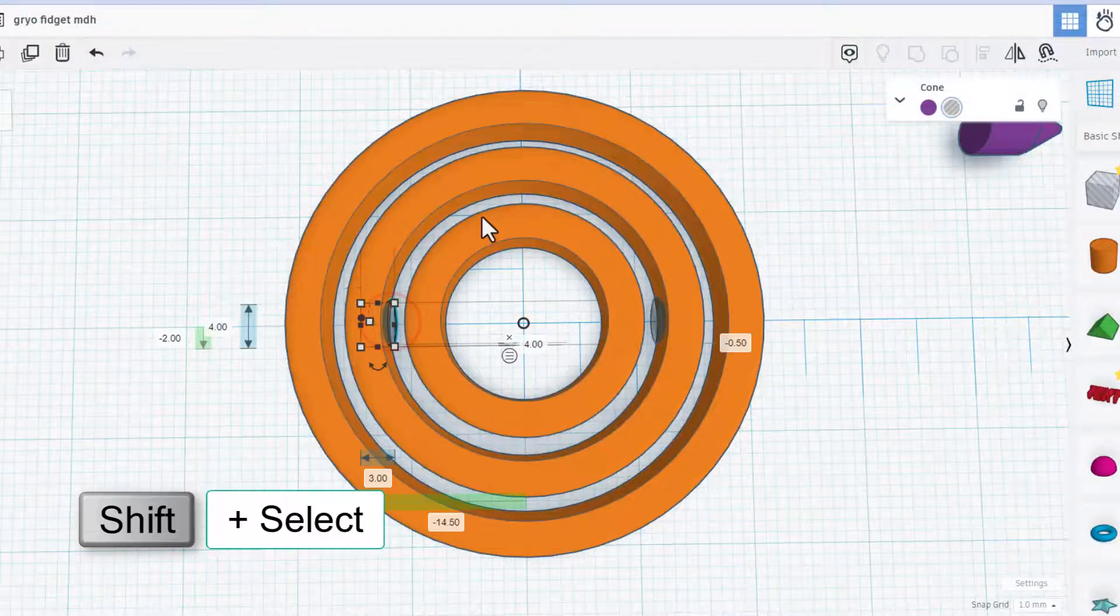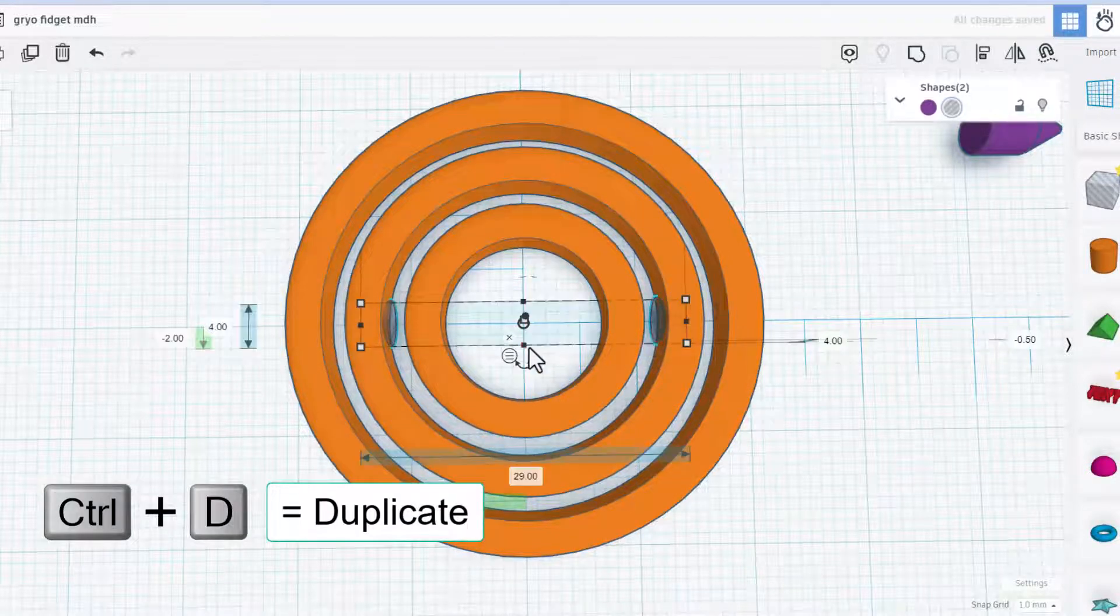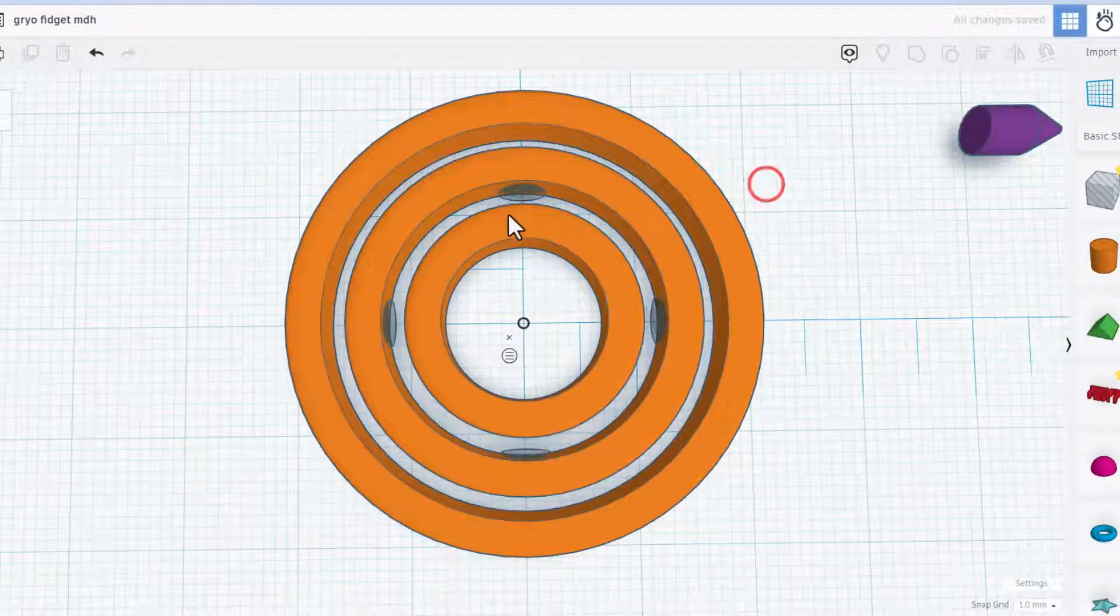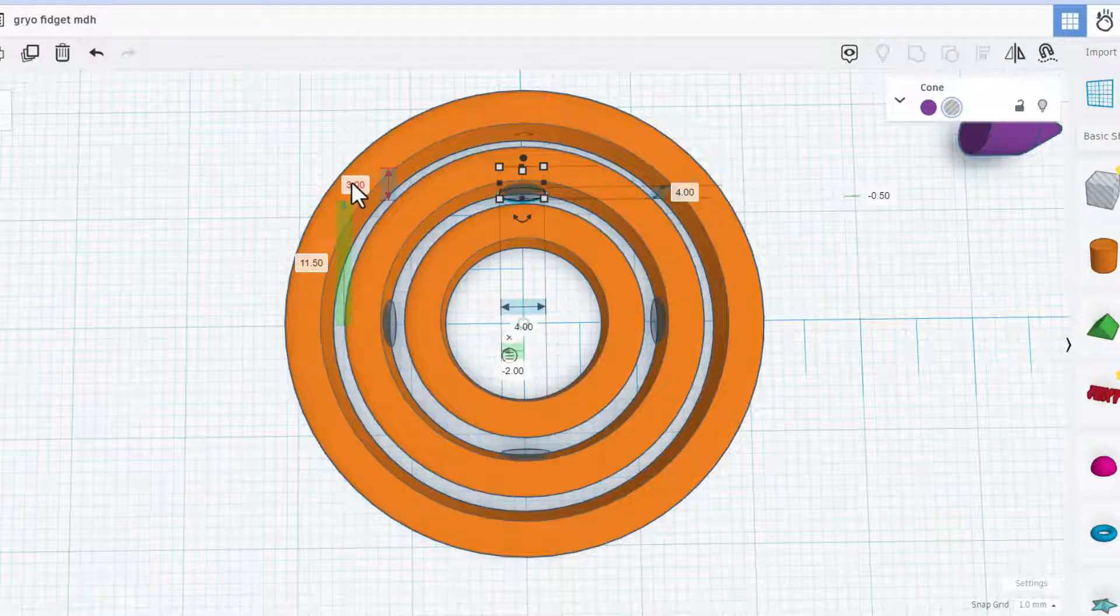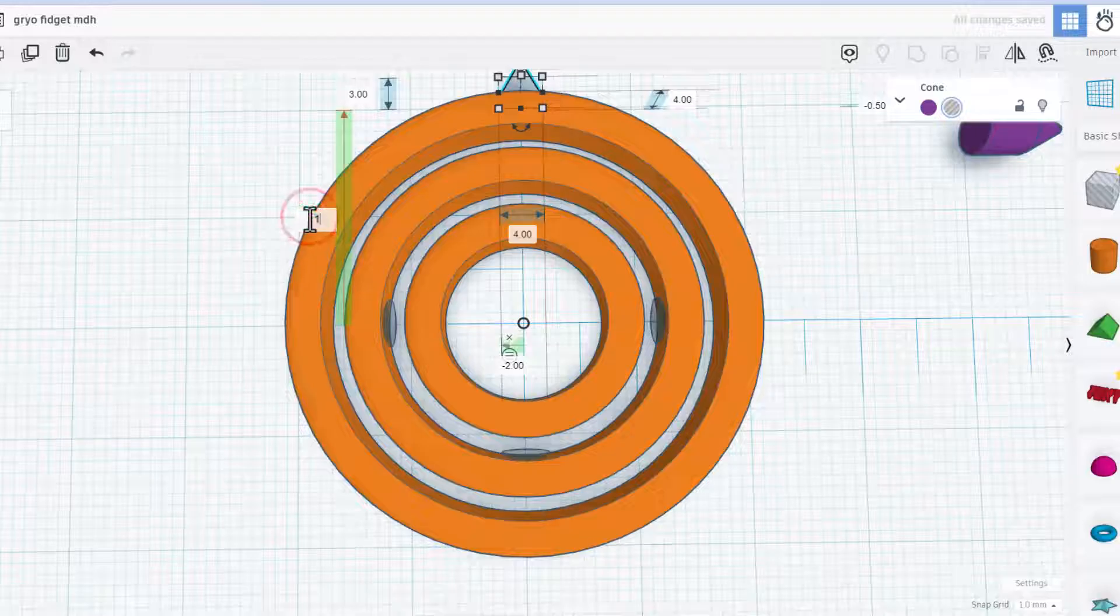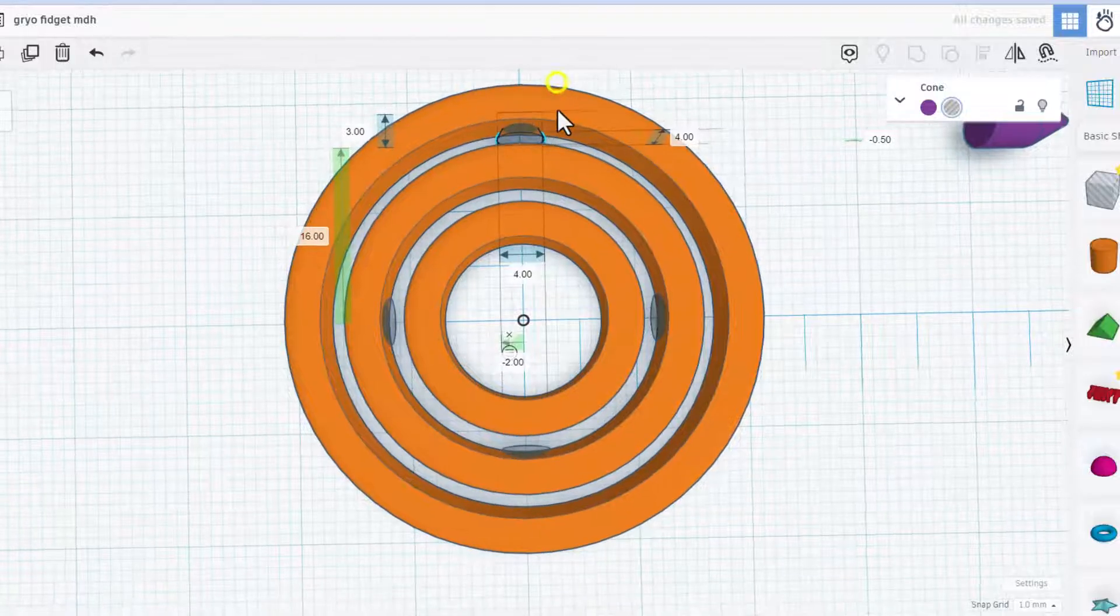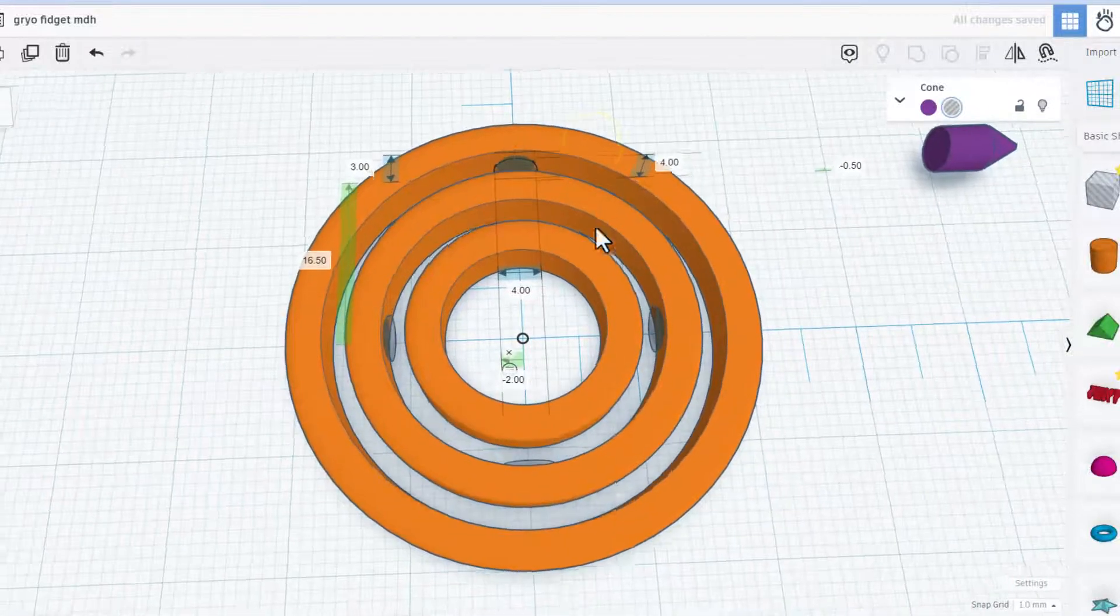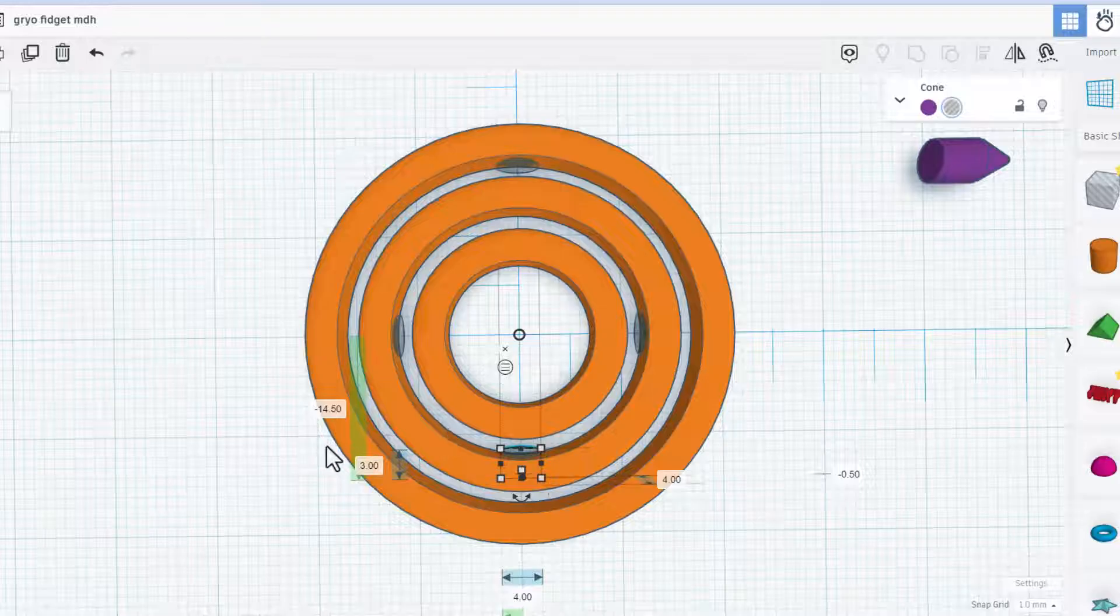Now we're going to take these exact same pieces and we're going to put them up top as well. Do shift select to grab the two of them, do Control D, and let's rotate them 90 degrees. Now we need to move them out to the correct distance. You can see right here it's measuring up and it says 11.5 plus 3. Let's try 20, that's way too far. Let's try 17, that's getting close. Let's try 16, that's nice, but obviously we need to do 16.5 to get it perfect.